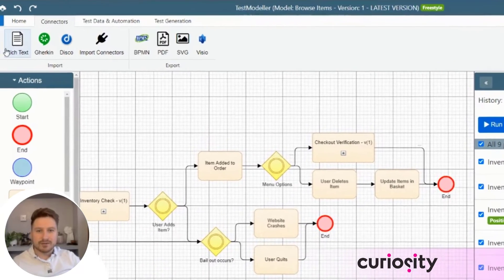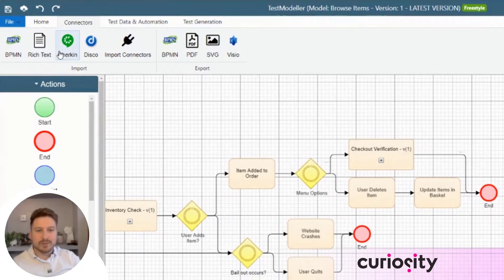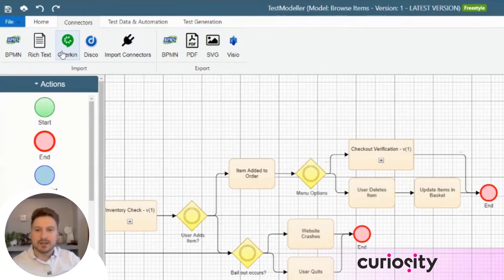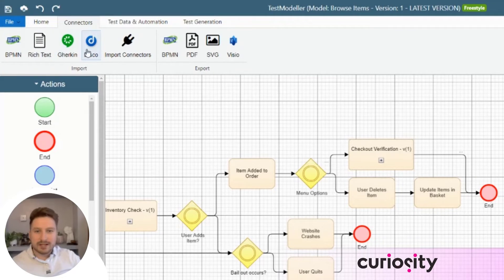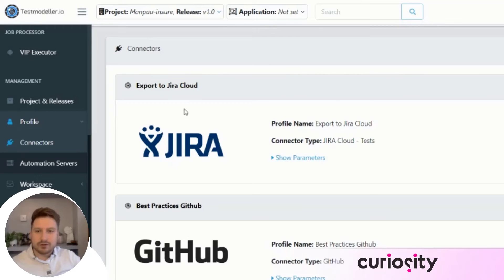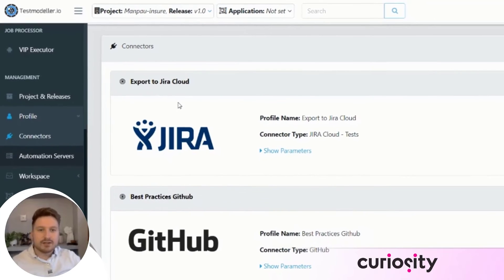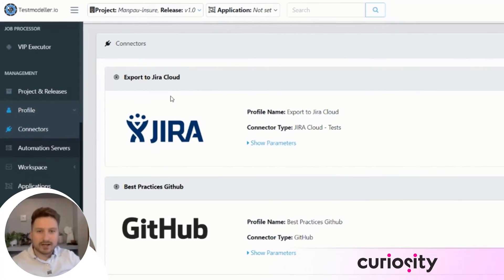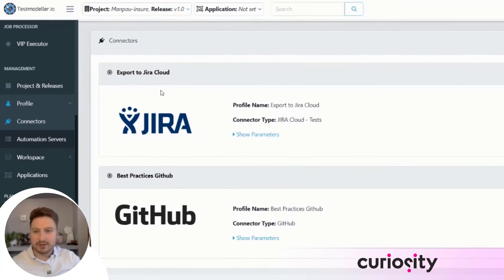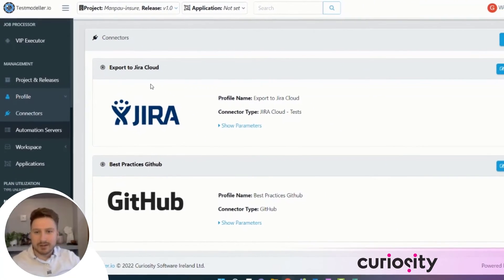To support that process, TestModeler has a wide range of importers and integrations with many tools used in software development. These range from model imports and exports of Visio and BPMN diagrams, to two-way integrations with test case management tools like Qtest and Jira, to code repository connections with technologies like Git and Bitbucket.